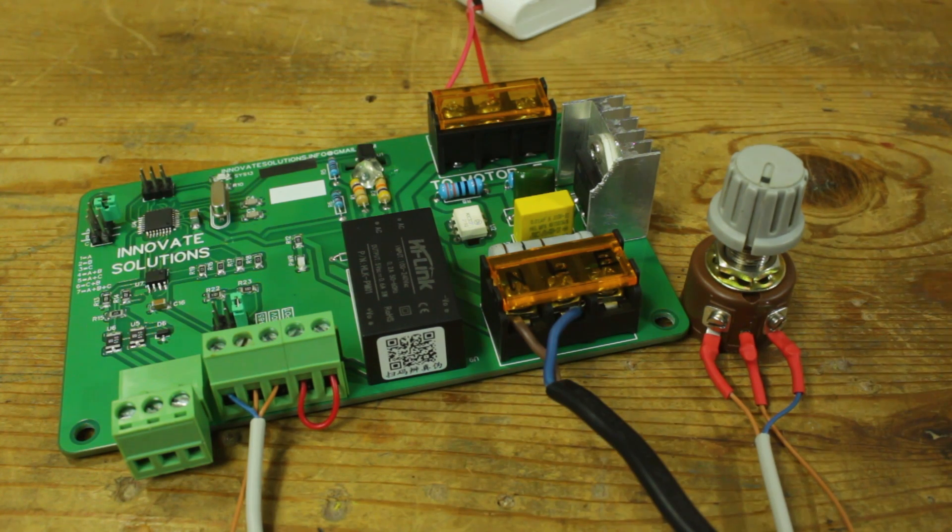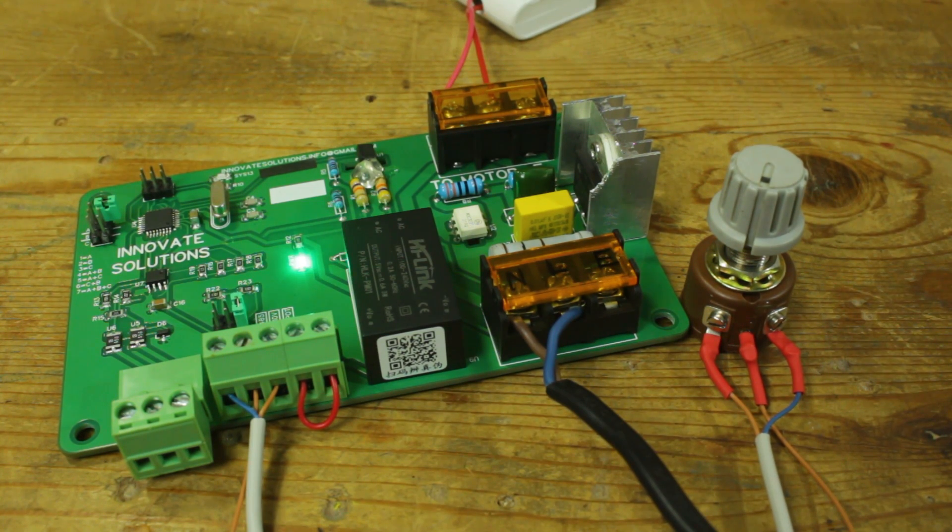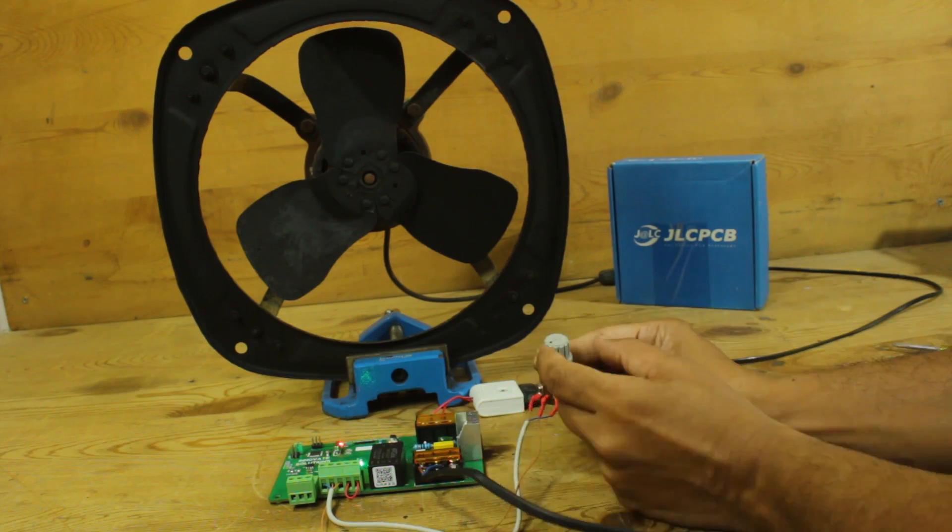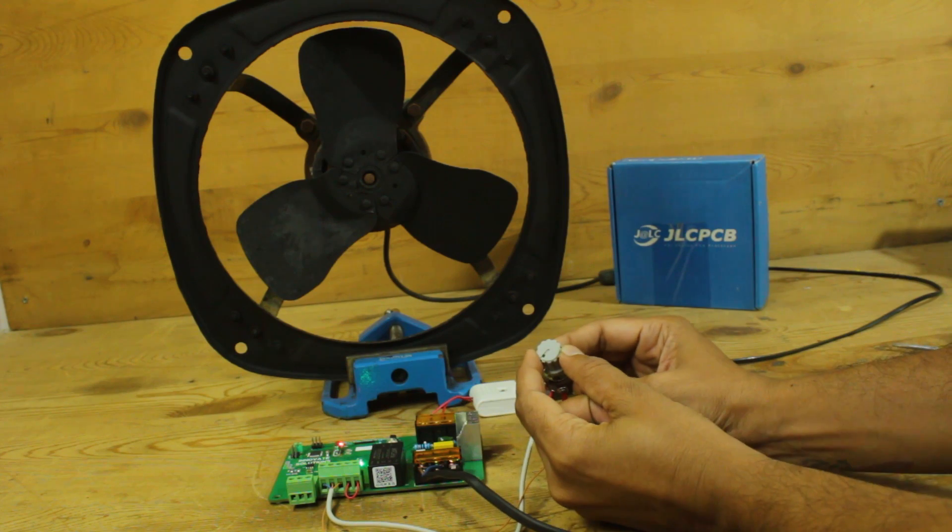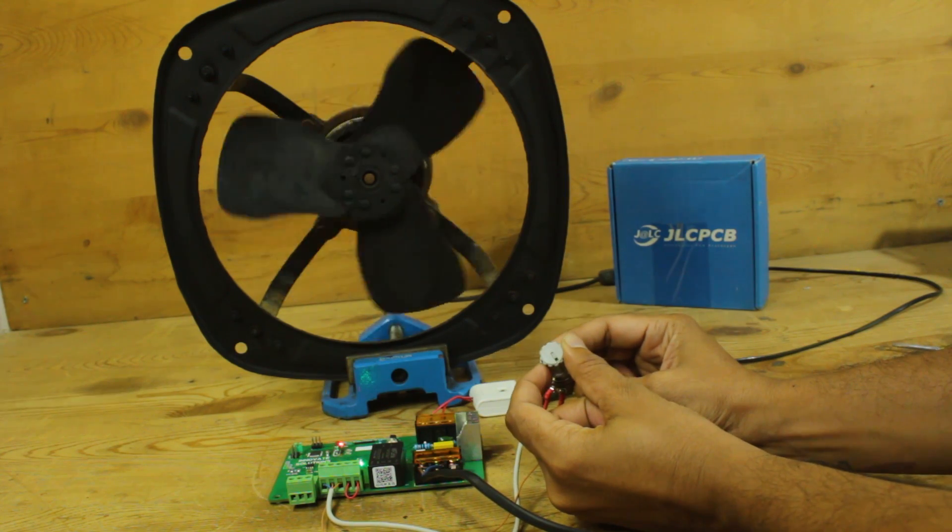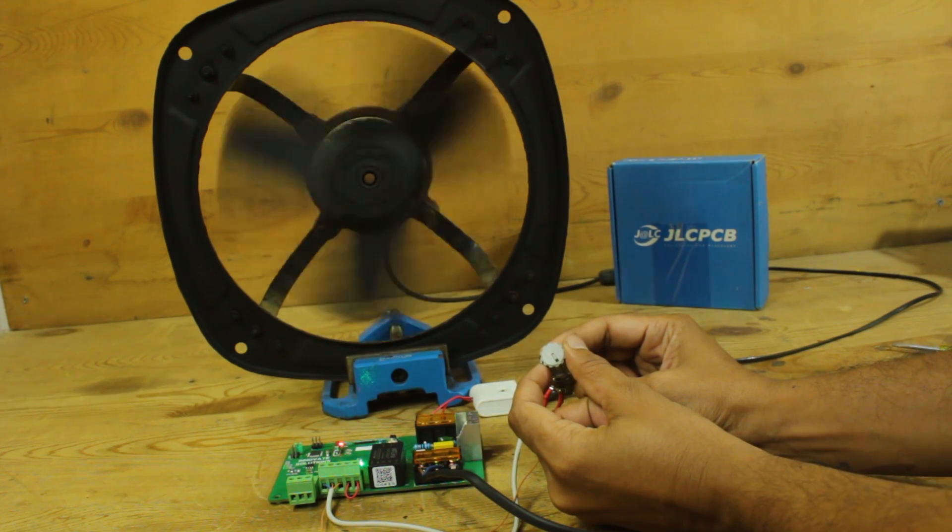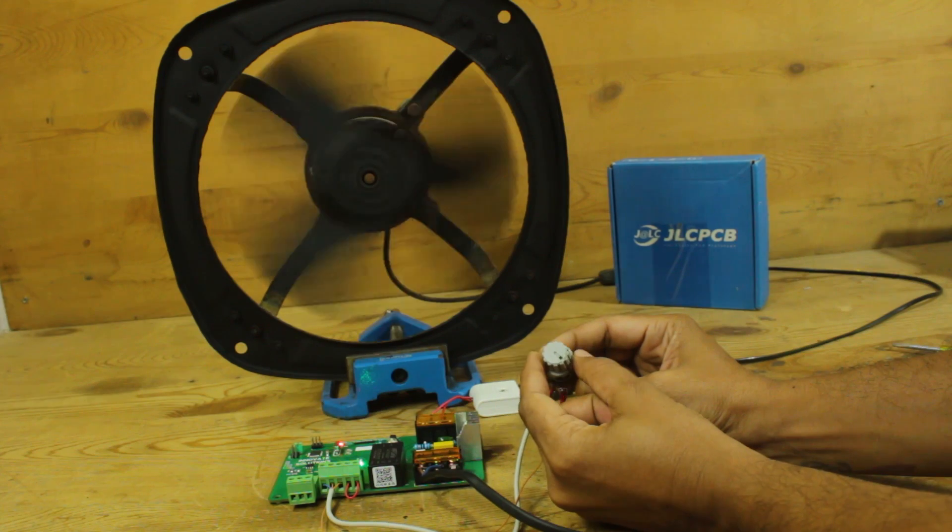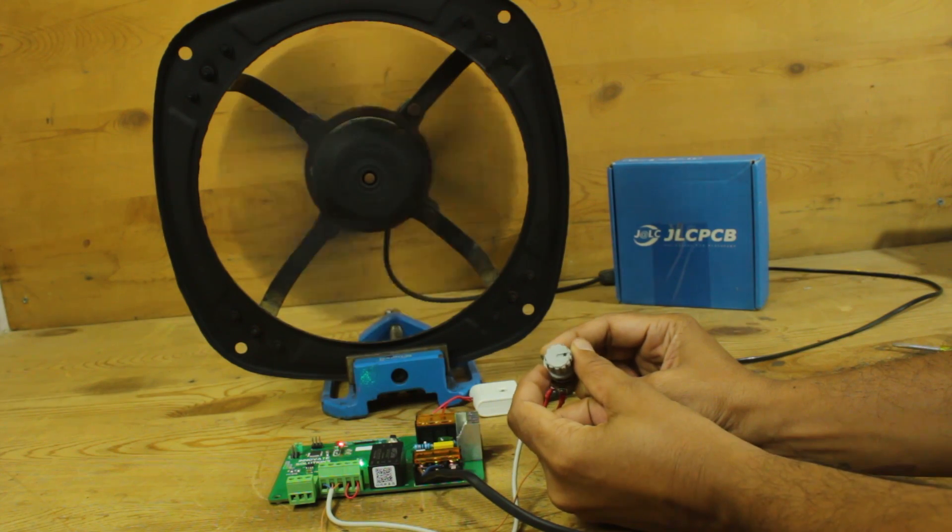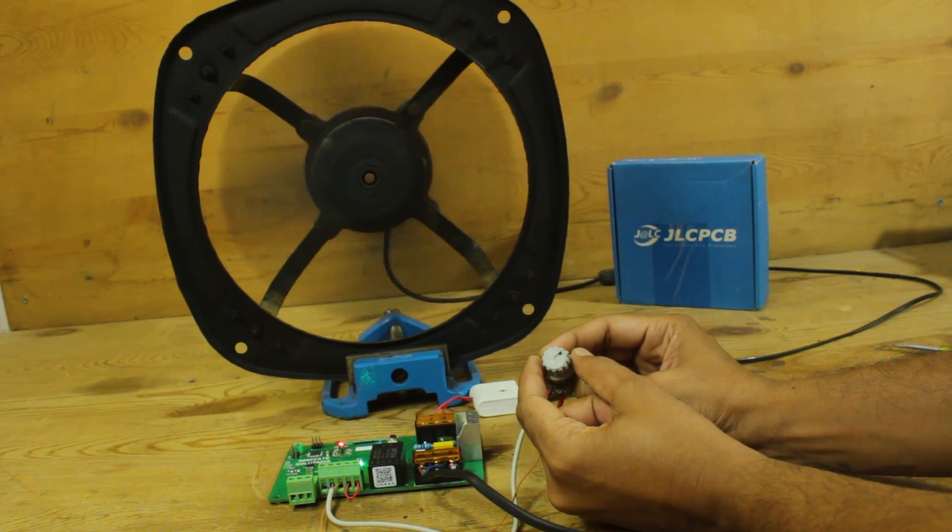Now power on 230-volt power supply to the card. Now I start rotating knob to change the speed of motor. As you can see clearly, I am able to control speed very accurately.